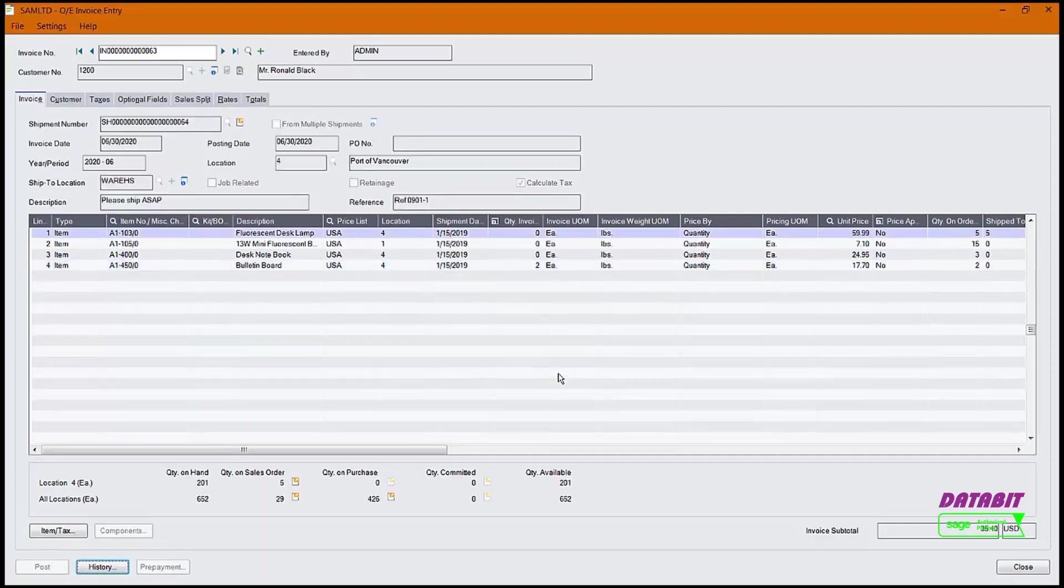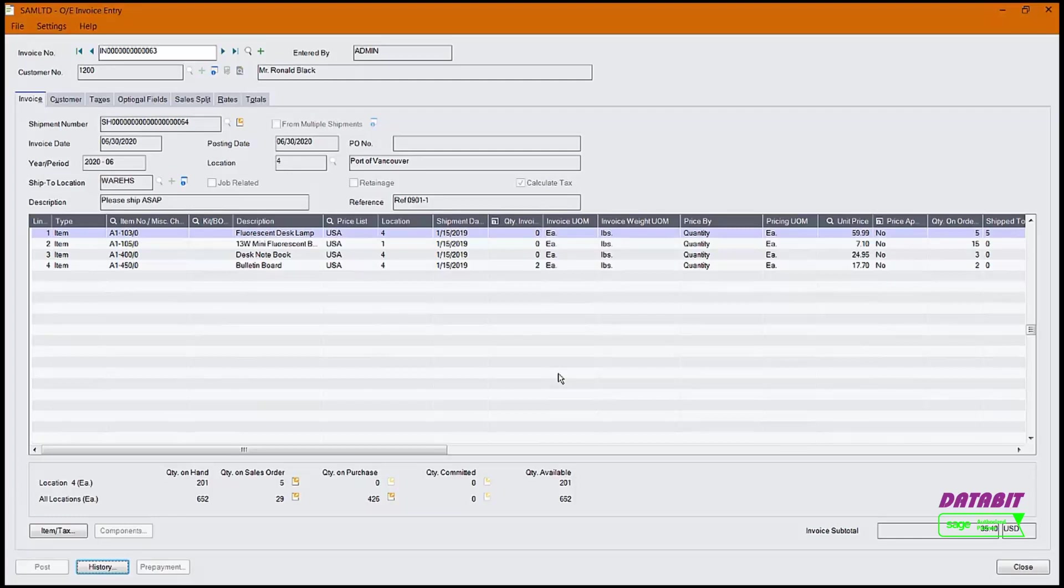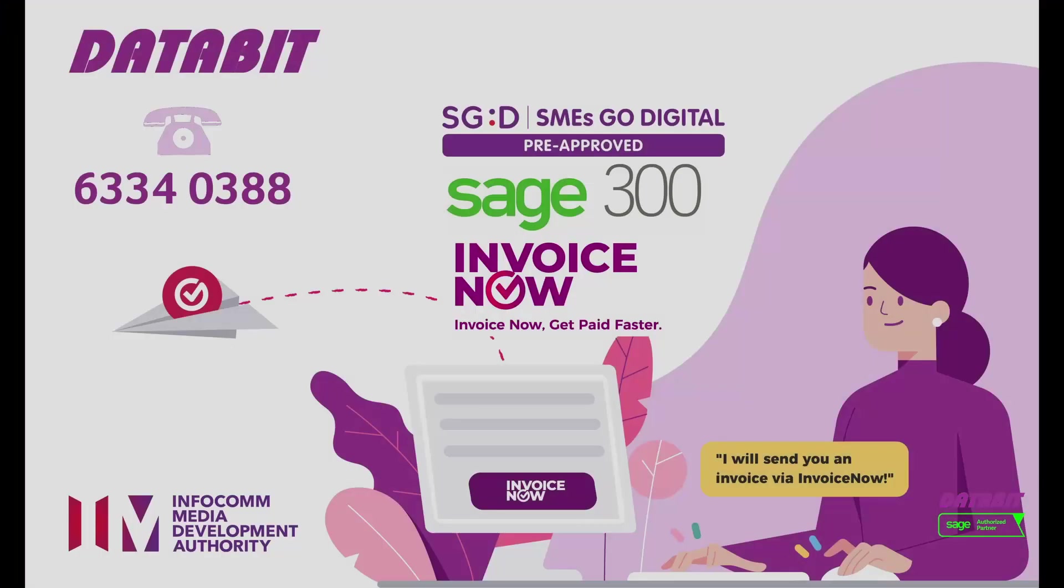This invoice will be sent to the Accounts Receivable program and can be edited further within the Accounts Receivable module. That's how you create invoices using the Order Entry module.